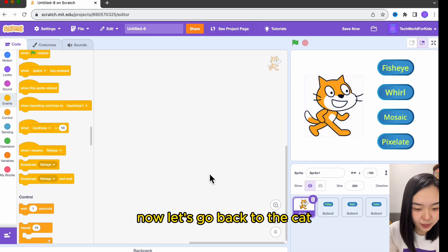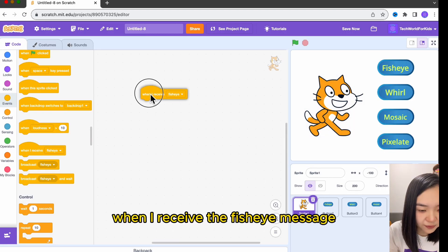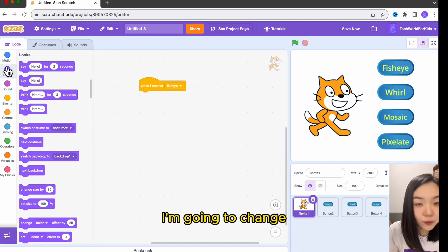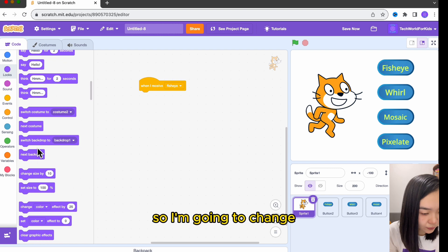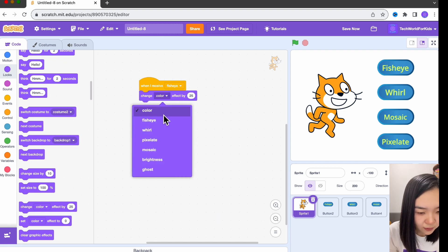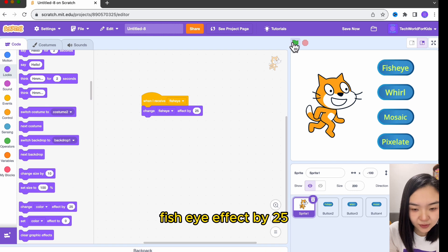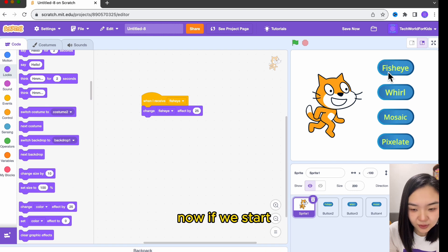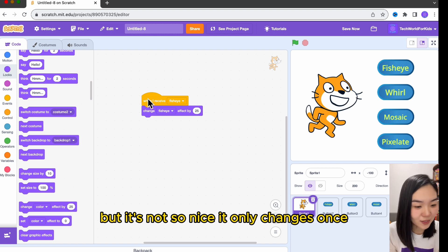Now let's go back to the cat. When I receive the fisheye message, I'm going to change the fisheye effect by 25. Now if we start, you can see it changed, but it's not so nice — let's only change once.